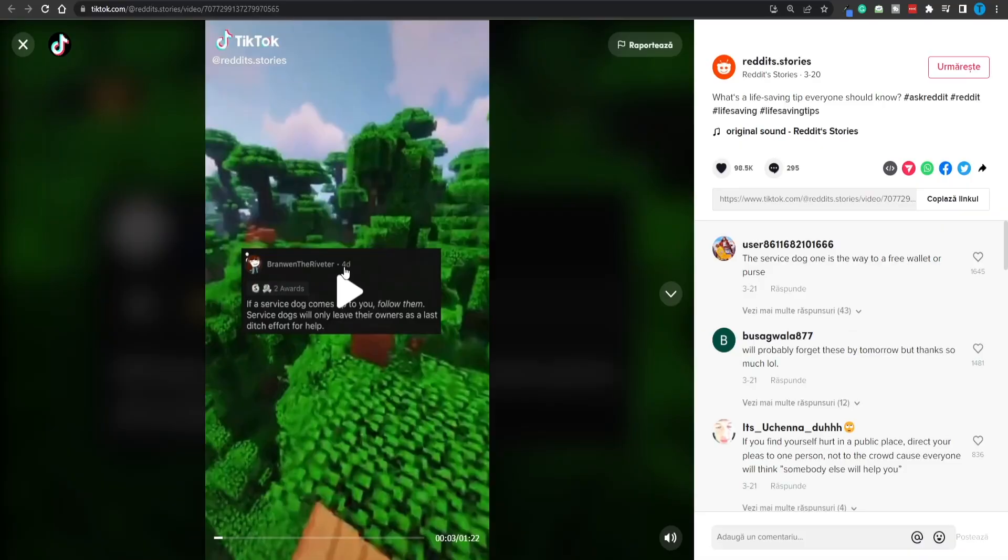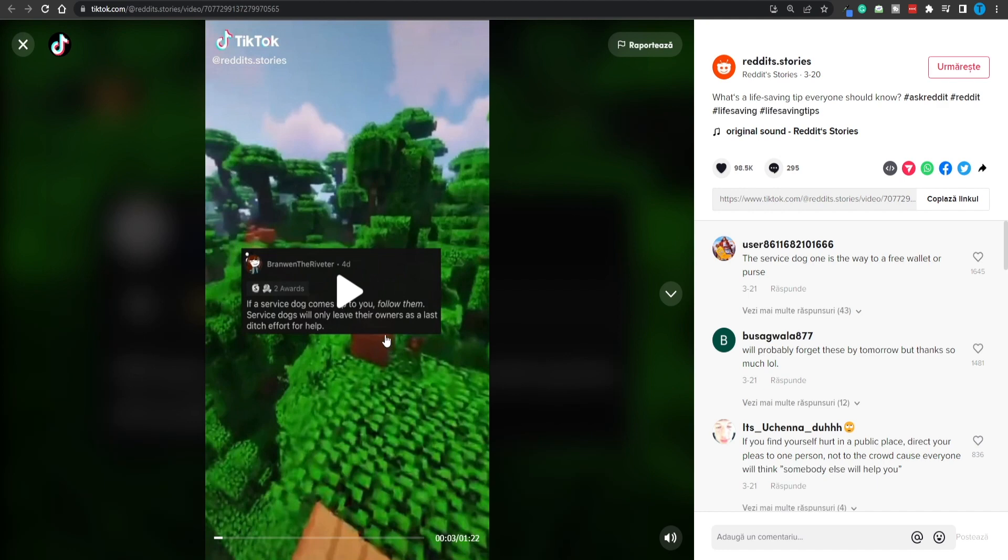So that is how they are generating the voiceover as well. It is 100% done for you. But the most important thing here is that these videos are genuinely engaging and interesting. Here is a fact that I personally did not know: if a service dog comes up to you, follow them.